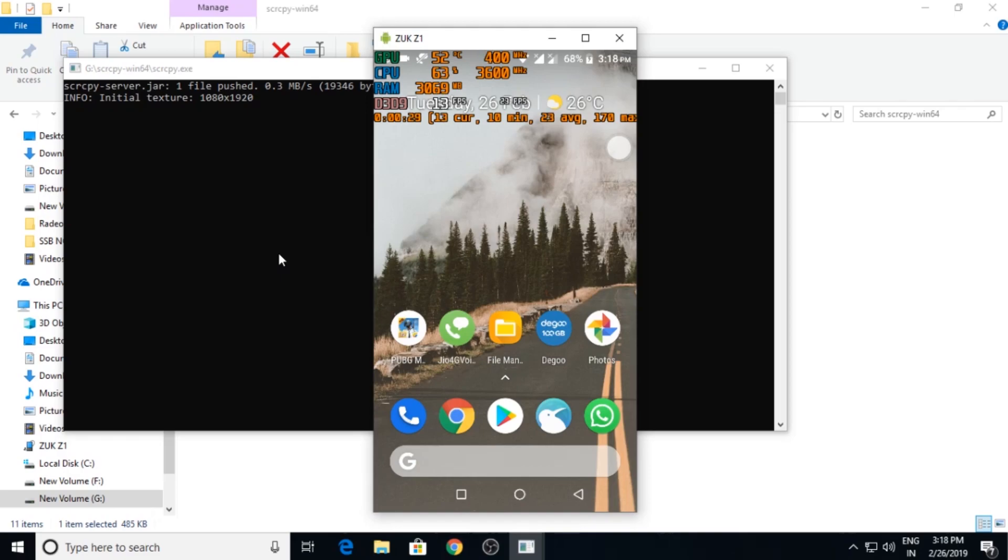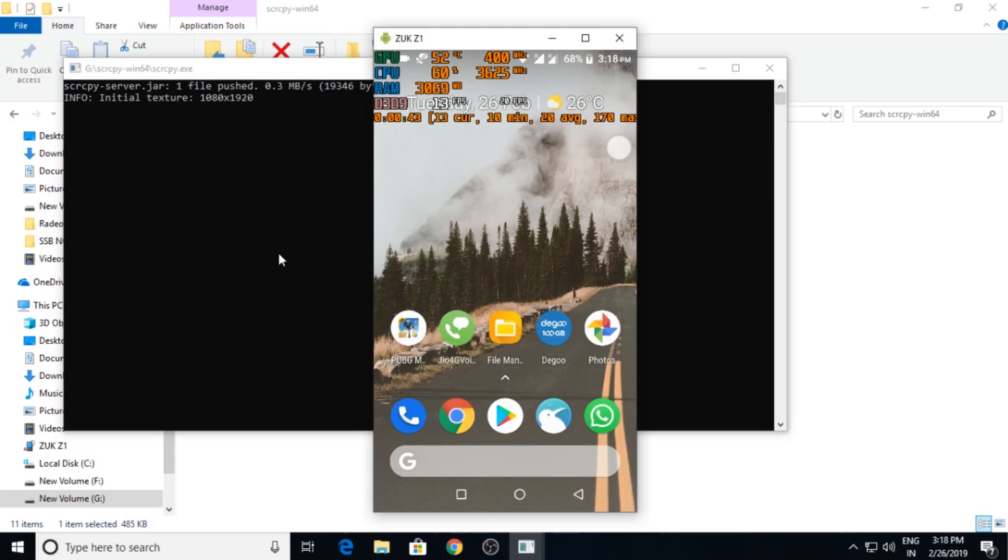I am using Air Server for internal audio in my background and I am using scrcpy for my video screen recording. So this is my setup. It is quite easy now you can use it on your PC.